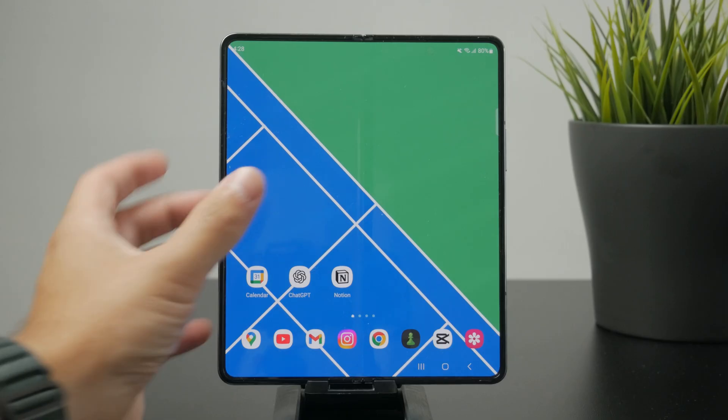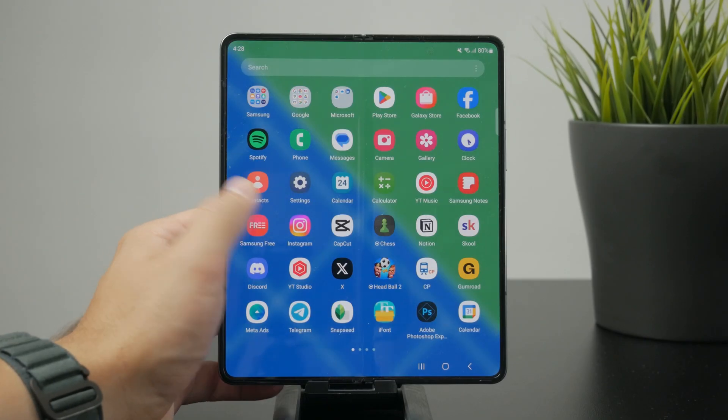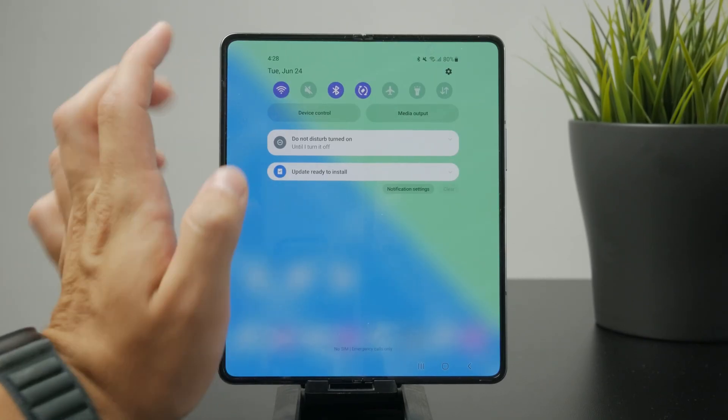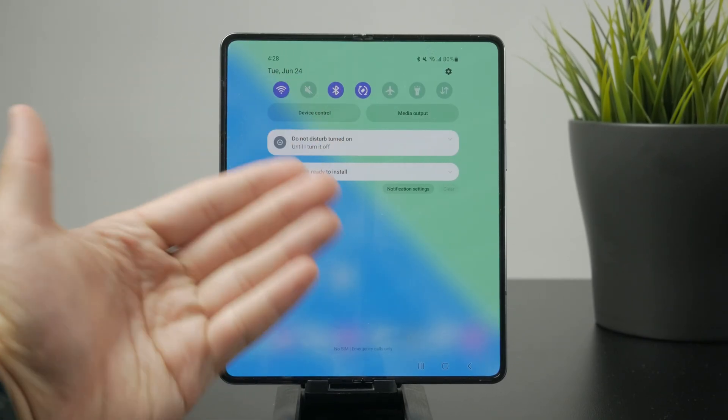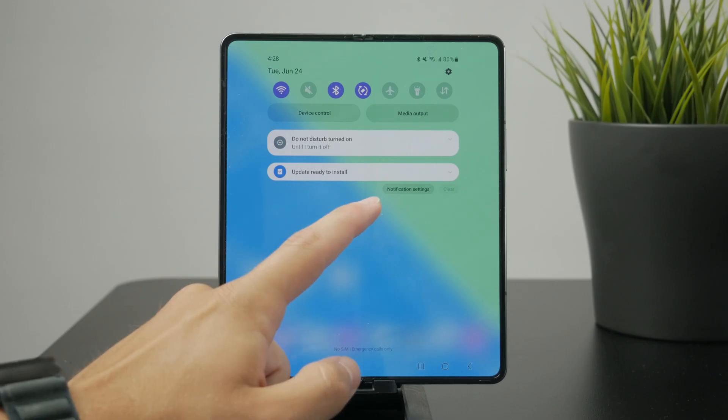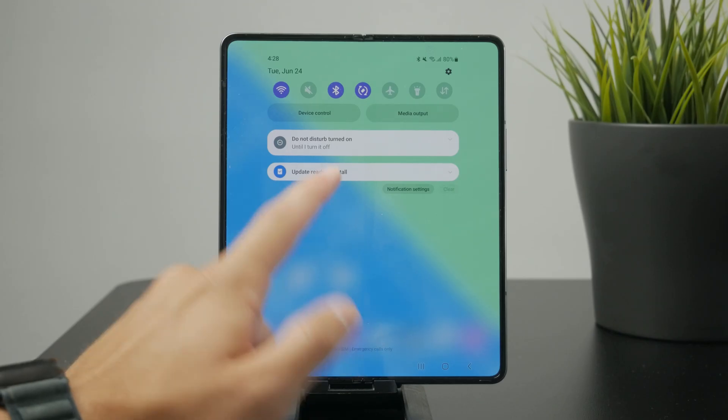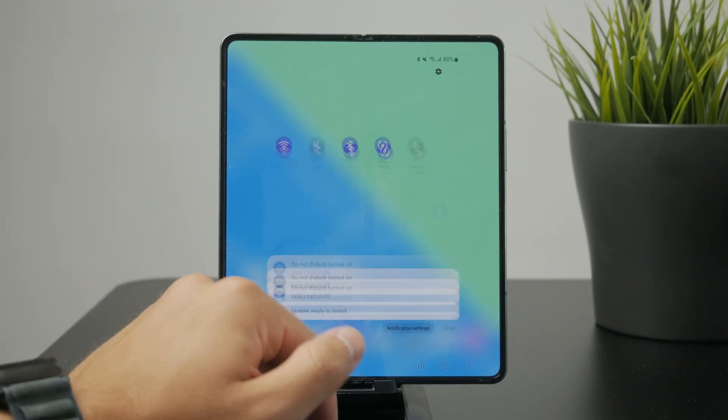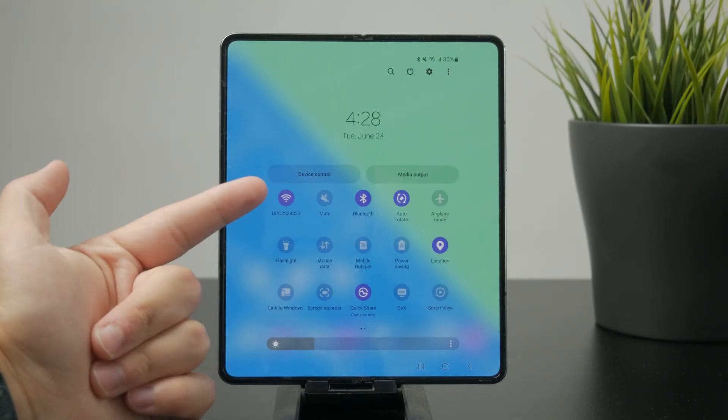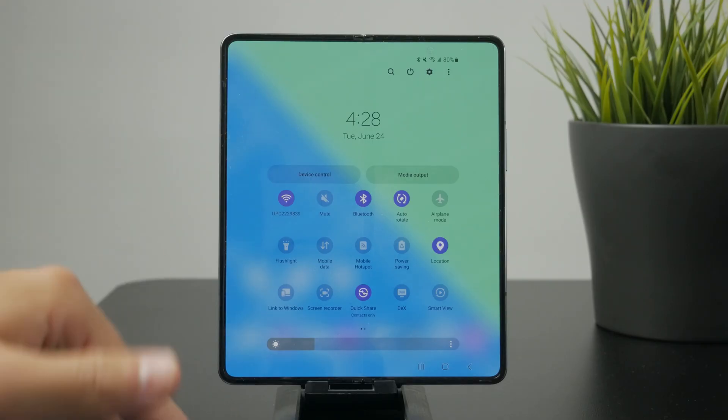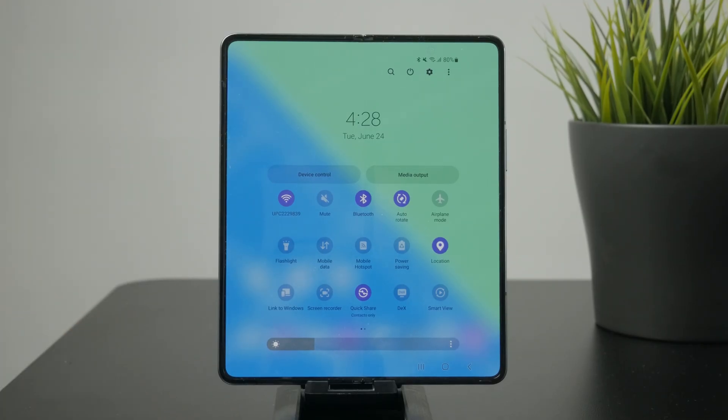So right now by default you might have the control center looking like this. At first you swipe down to access the notifications panel and you have a couple of controls there. And if you scroll down one more time all of them appear.